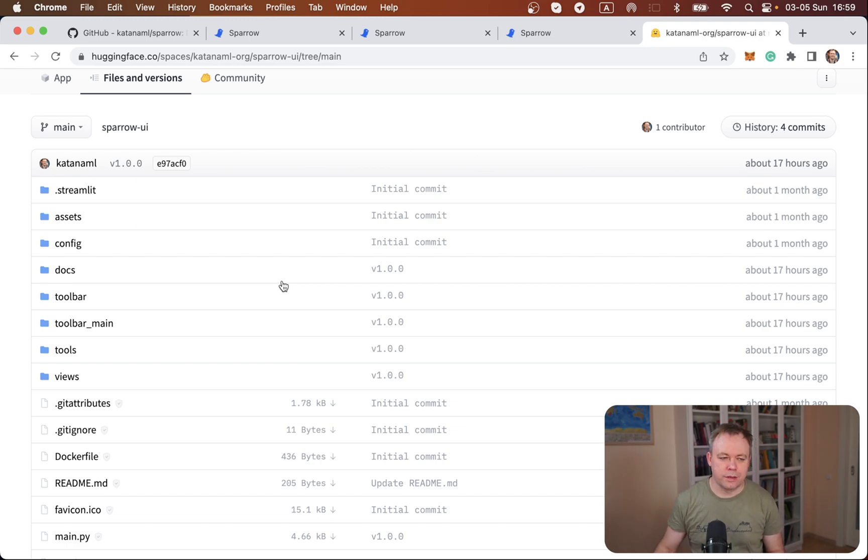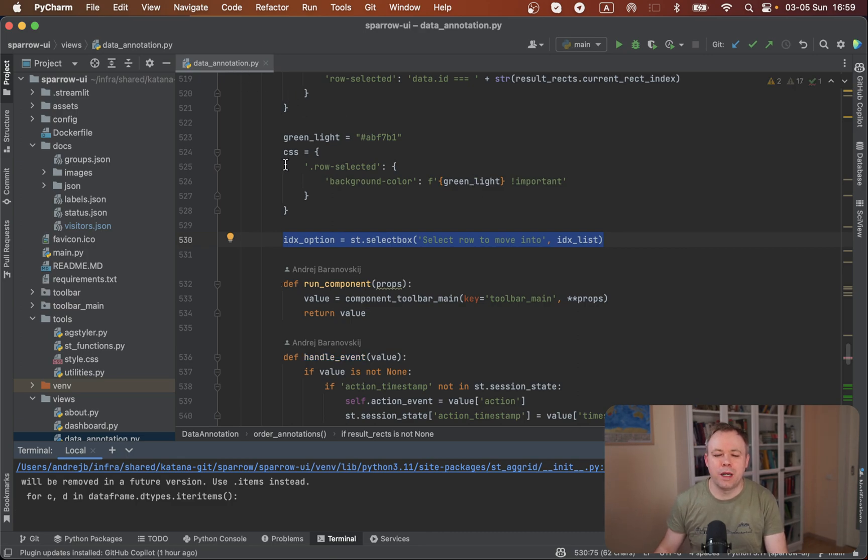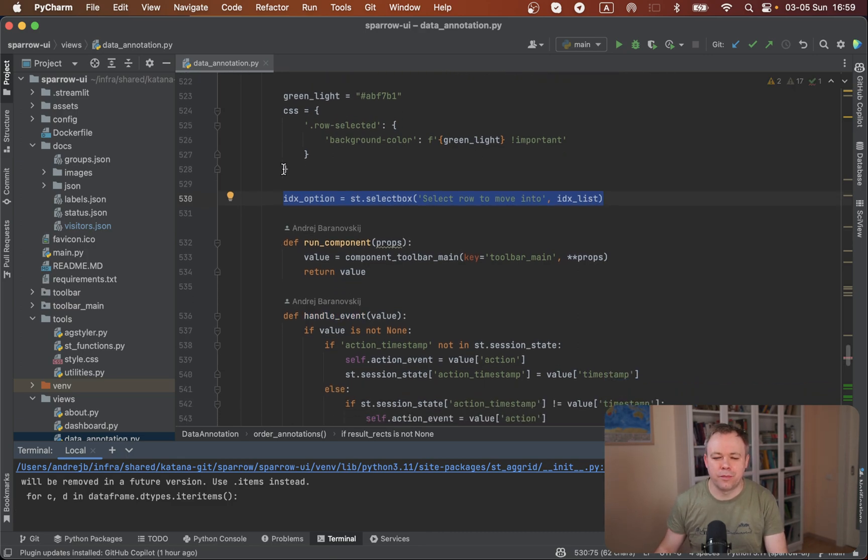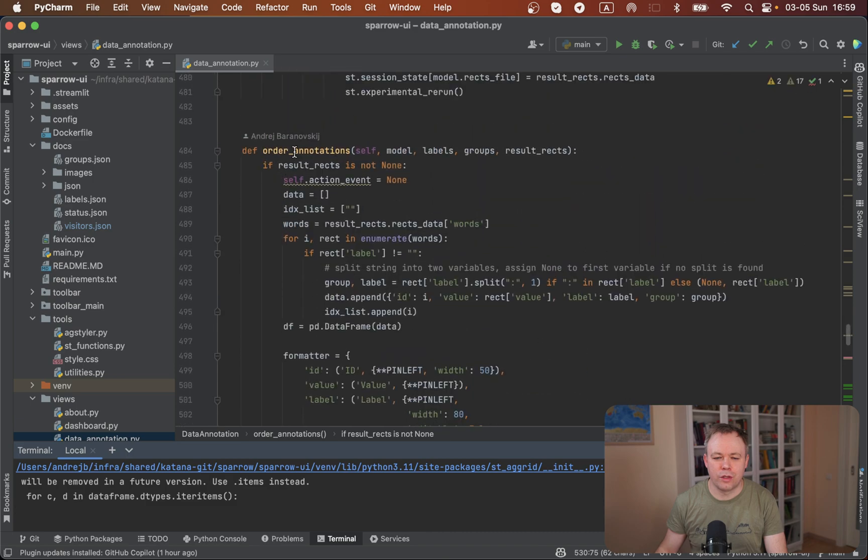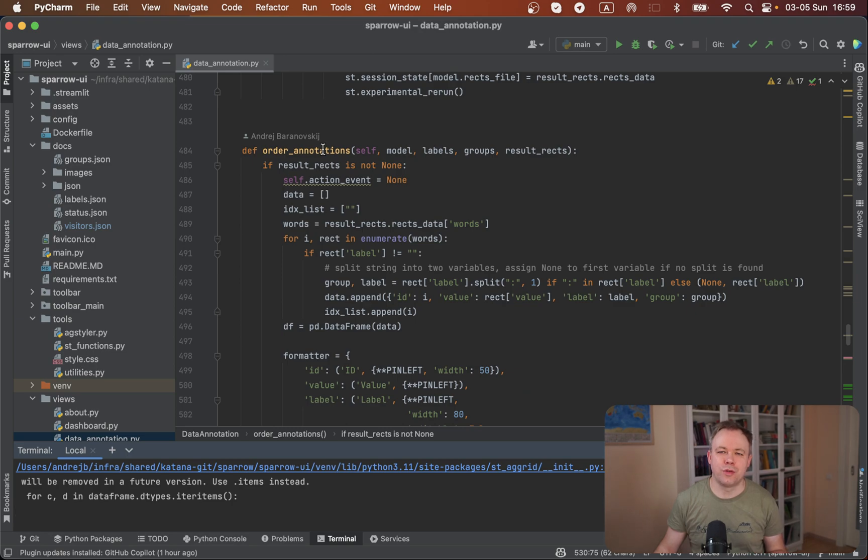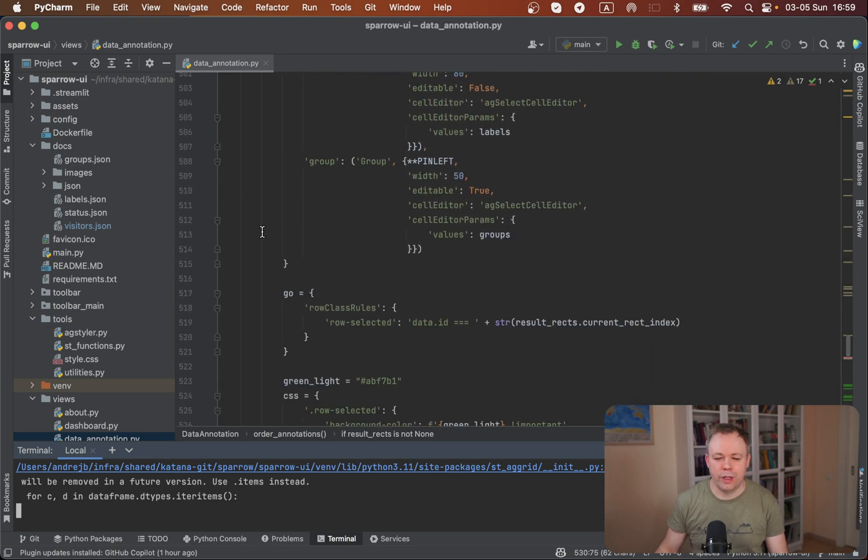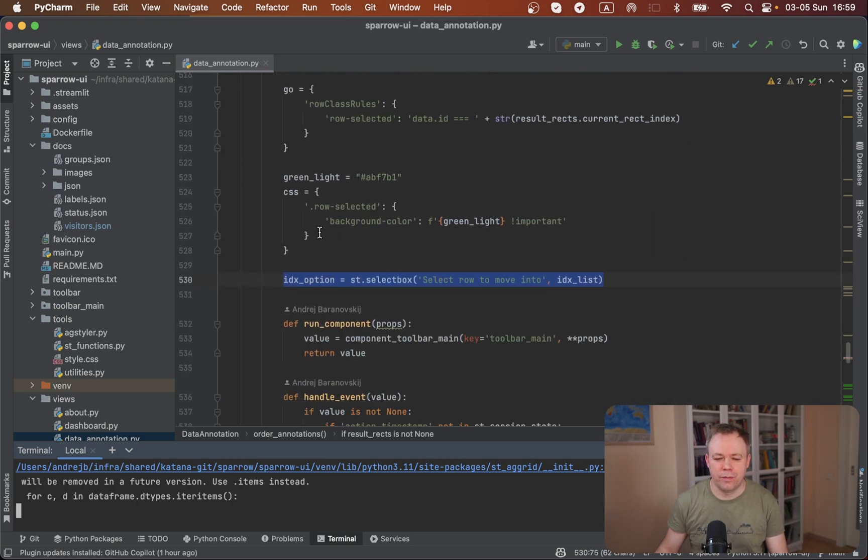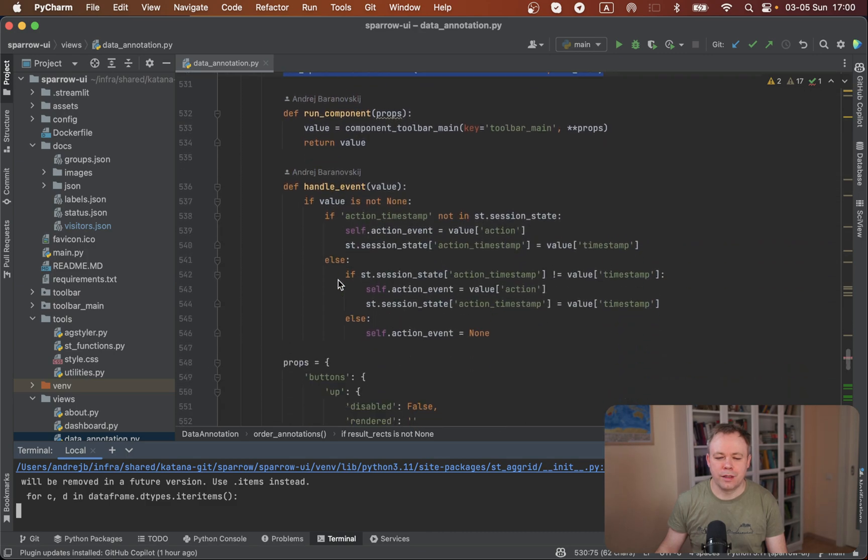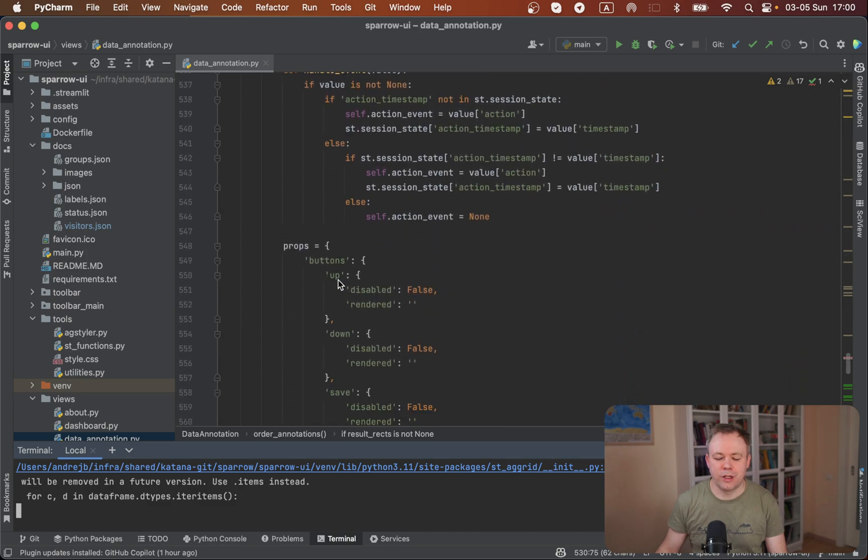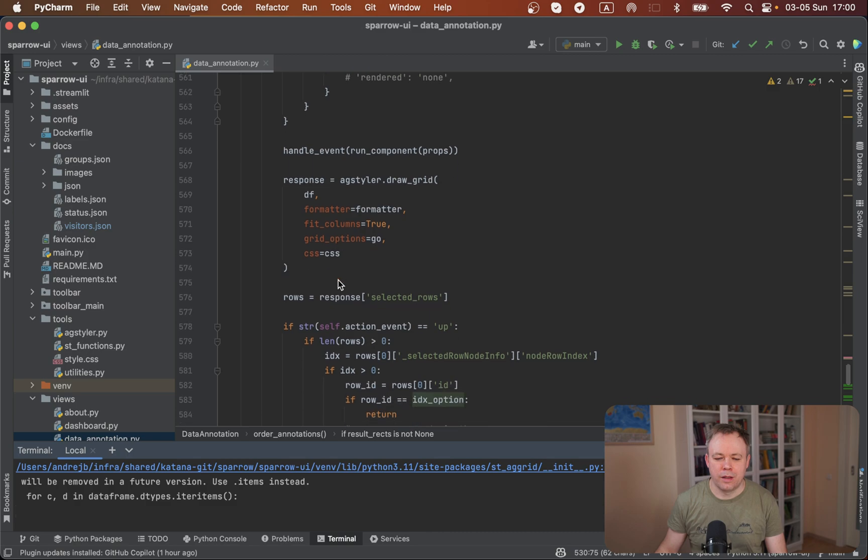So under data annotation Python script, we've got a function which is called order annotations. This function is responsible to render the UI, which I was showing in the beginning of the video, where you have the option to reorder elements that were produced by OCR and also assign different groups. So over here we have a select box, for example, where you could select the index where the field should be moved. And then this grid component displays all the data.